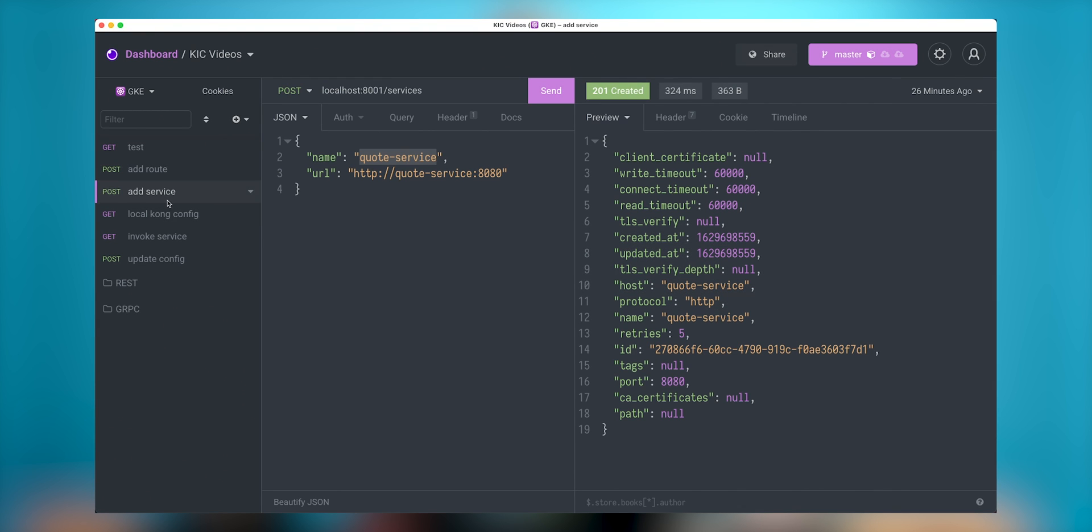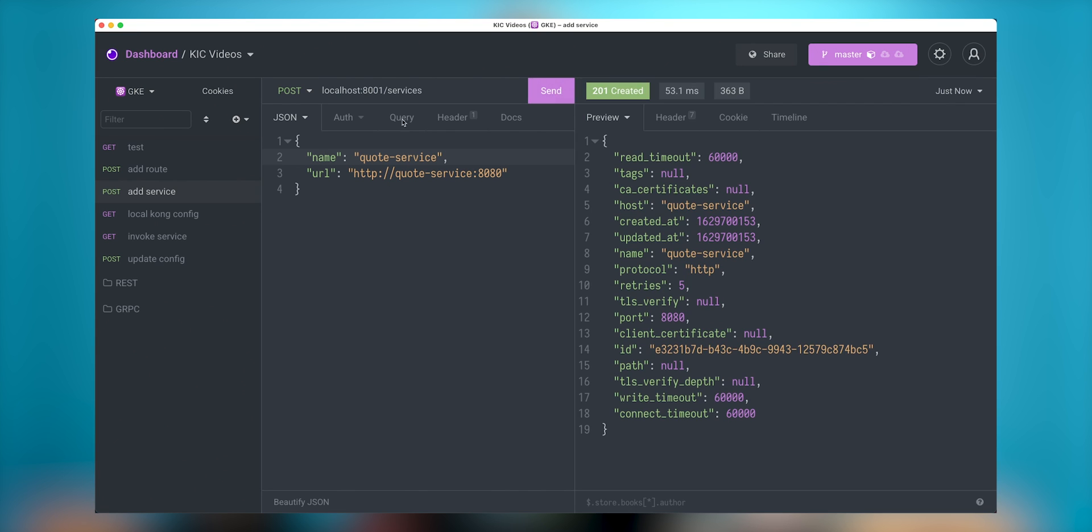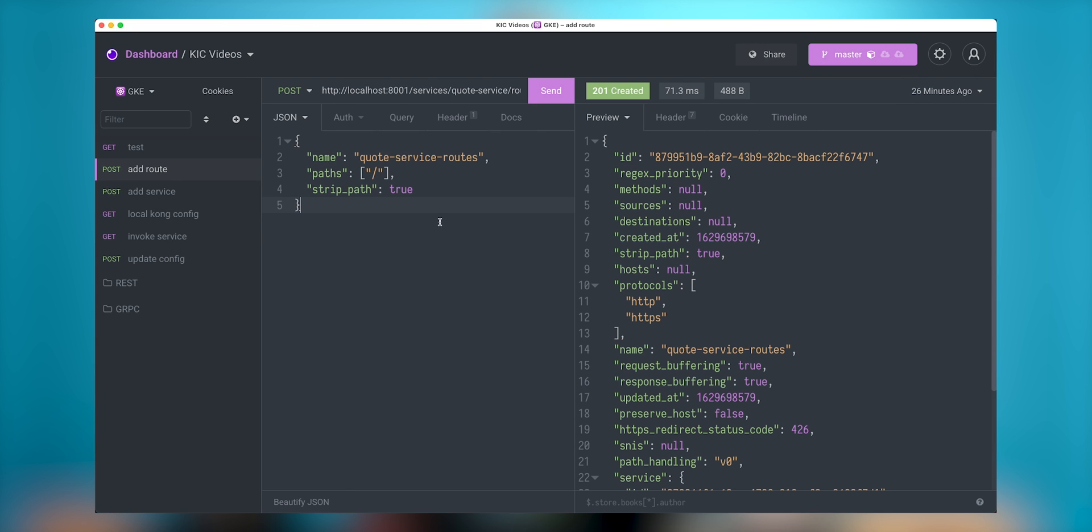So now I can submit the service configuration. I go to Insomnia and I create a service. I need to submit JSON that will include name of the service and URL. I click send.